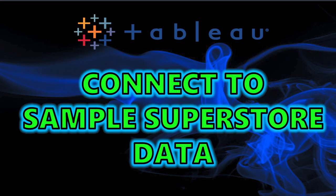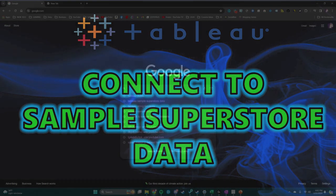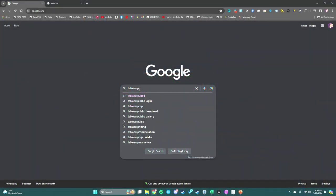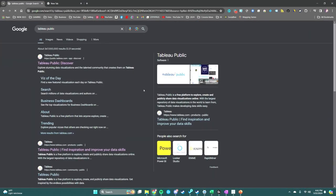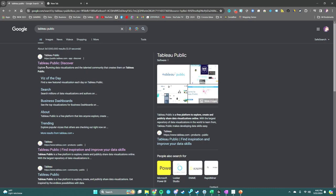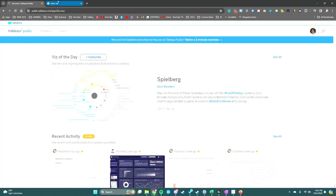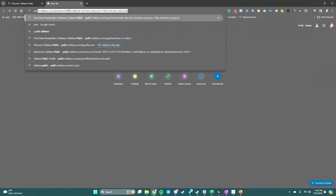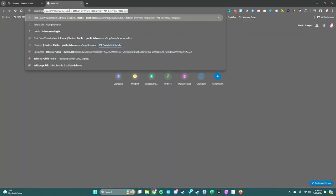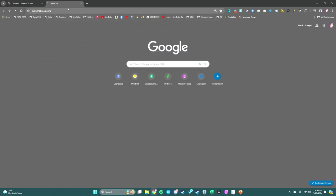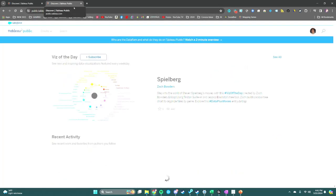Hey guys, today we're going to cover how to connect to the Tableau sample Superstore data. The first option is to type 'Tableau Public' in Google and you'll get to the Tableau Public website. Your second option is to just type public.tableau.com and it will bring you to the exact same spot.